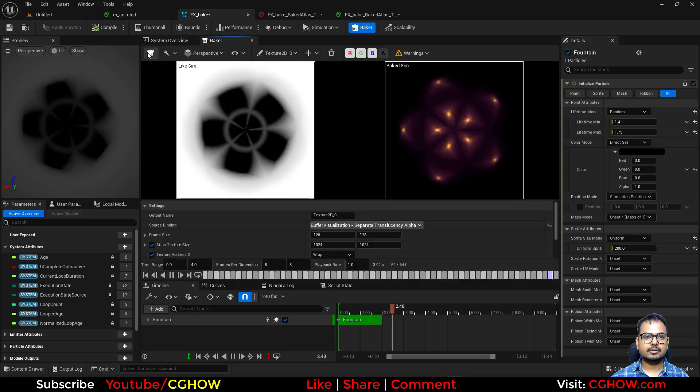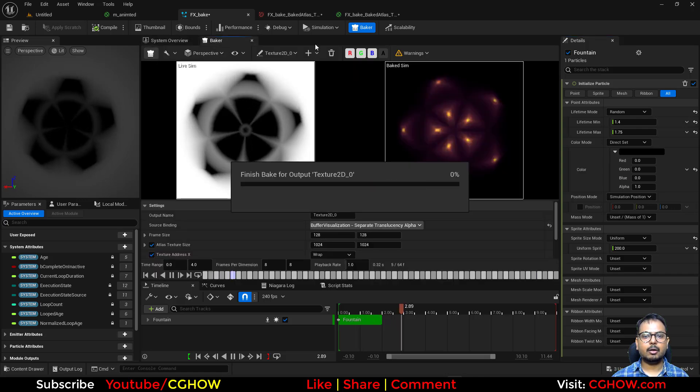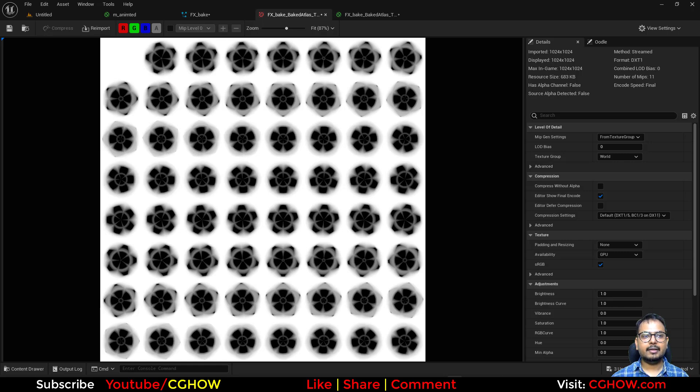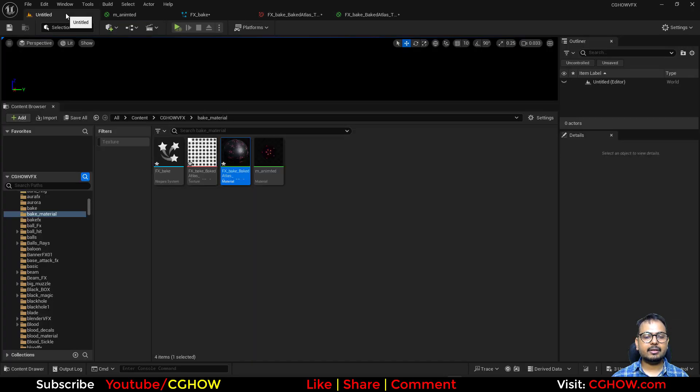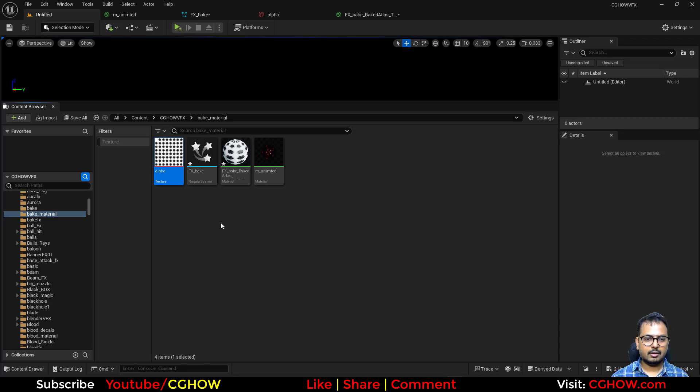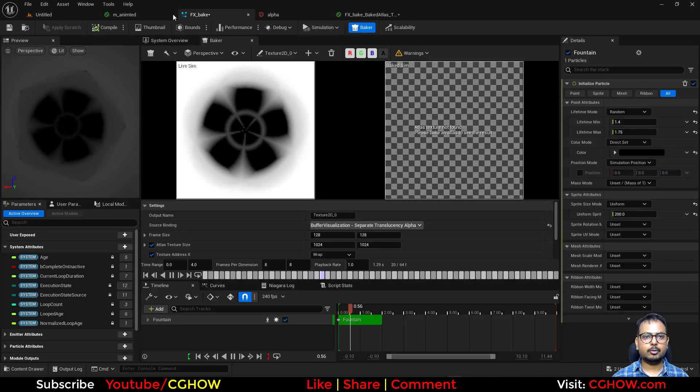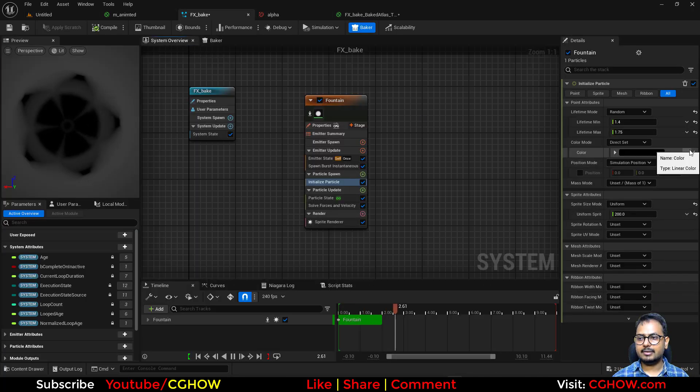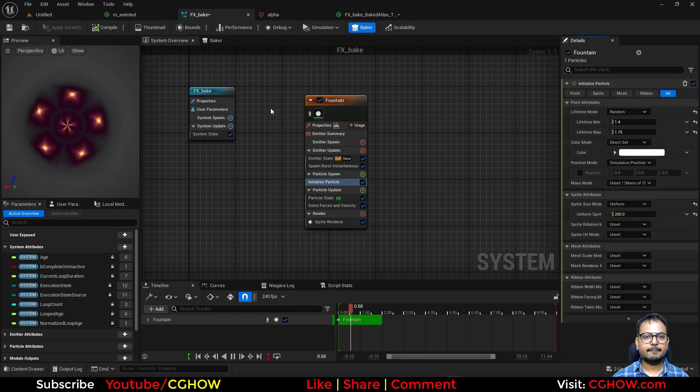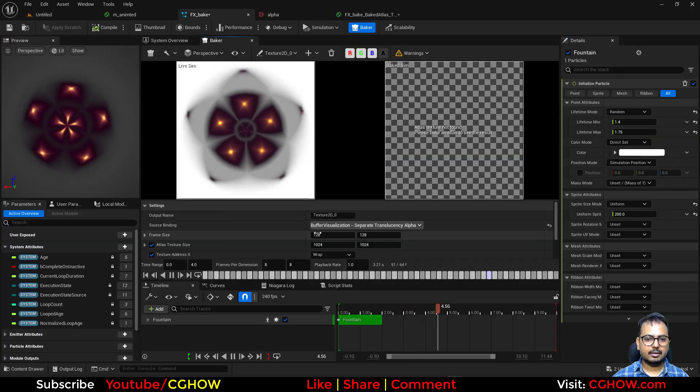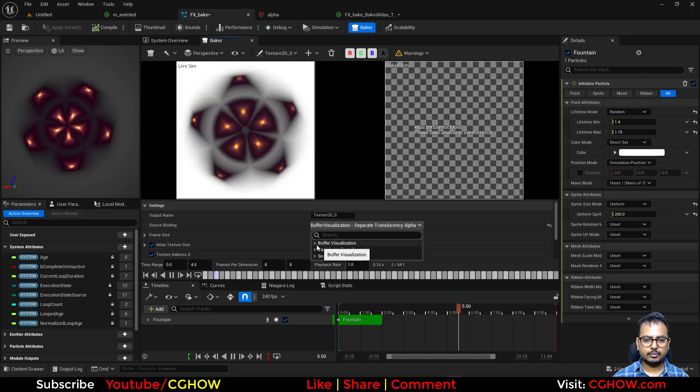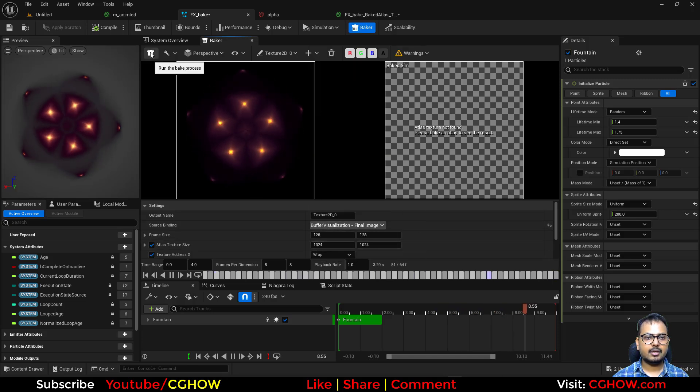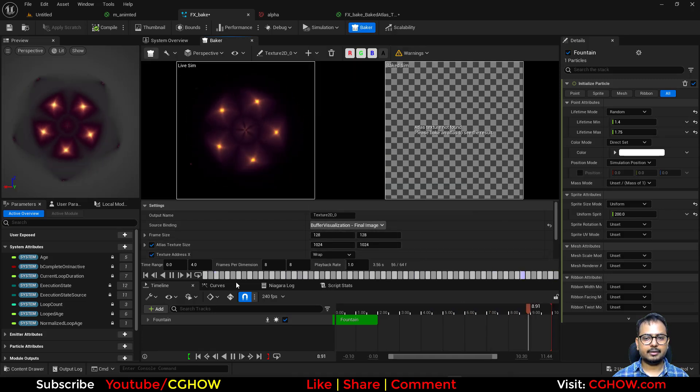And just render it out. So you will have just the alpha. Then you can save it, and you can just call it alpha. And then I'll go back to my effects. And reset the color. And this time, sorry, in the baker. This time I'll use again the final image and bake it.